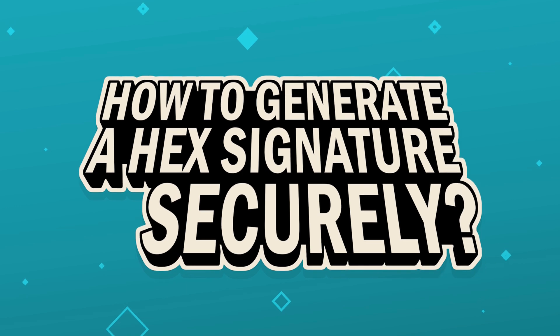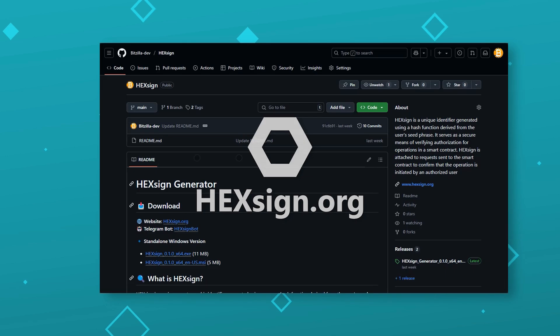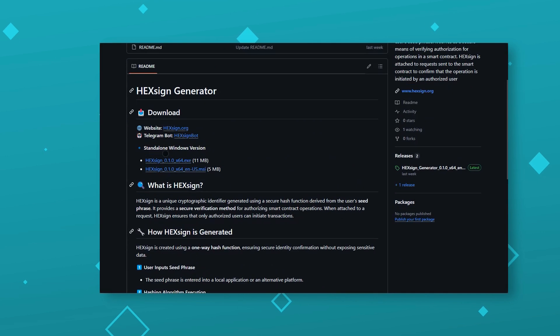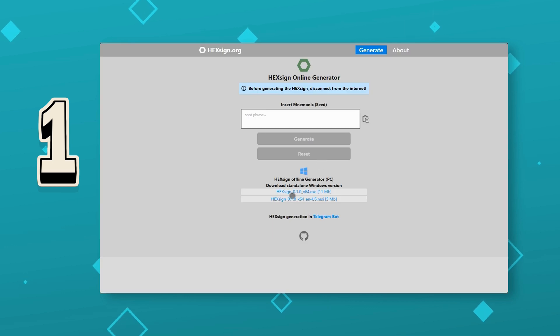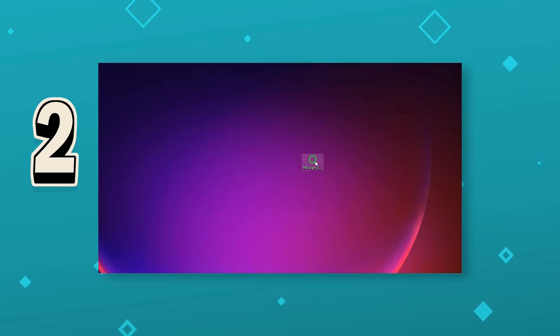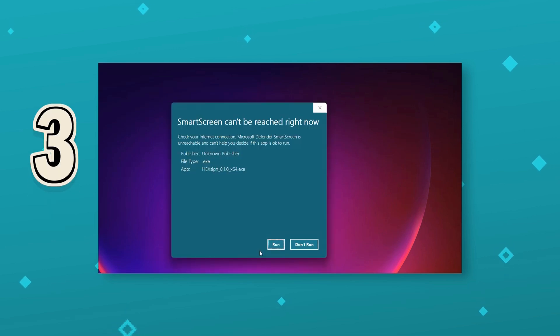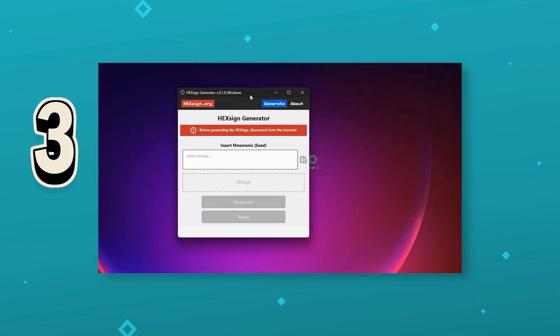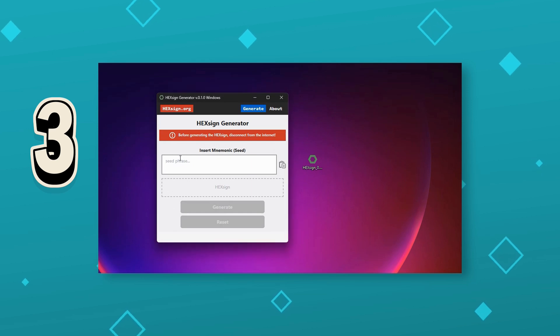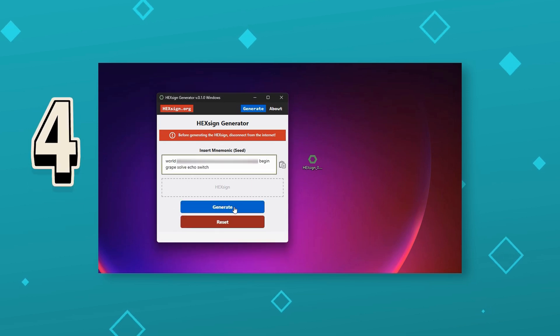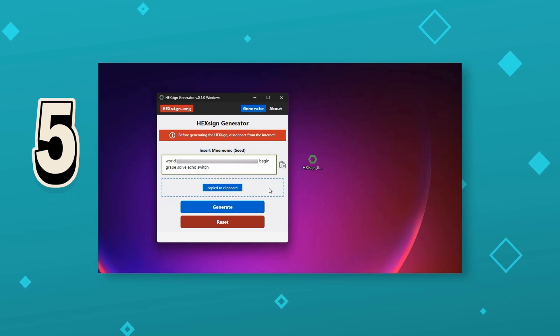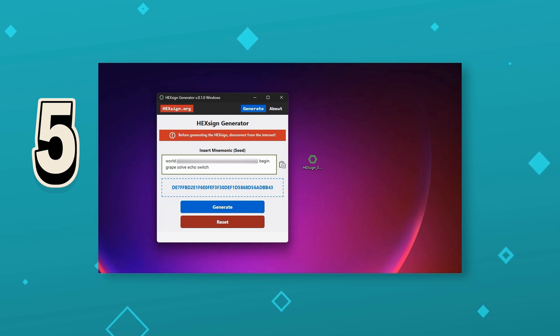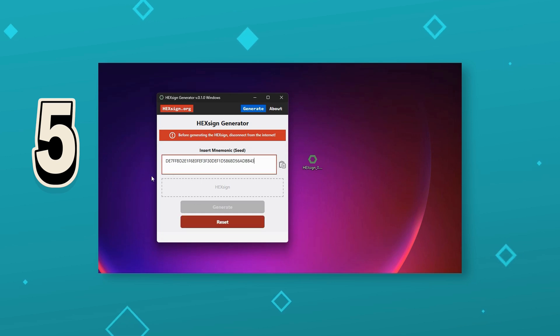How to generate a HEX signature securely. For Windows users, I'll show you how to generate a HEX signature using the HEX generator app. One, download the app from the project's GitHub or directly from hexine.org. Two, go offline. This is absolutely crucial. Three, open the app and paste the seed phrase of the address from which you're trying to recover the transaction. Four, click Generate Signature. Five, save the generated signature. It will be needed for verification in TxRecover. That's it. No internet. No risks. Just a simple and secure way to verify your ownership before initiating a recovery.